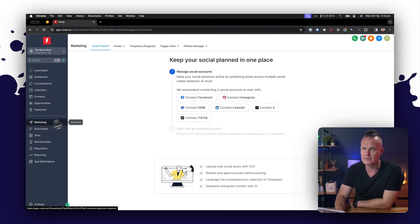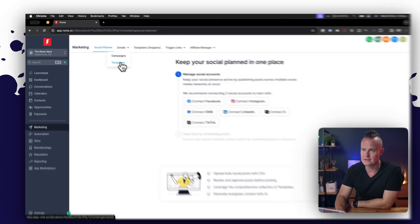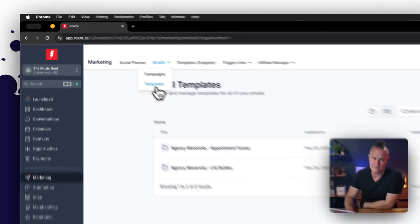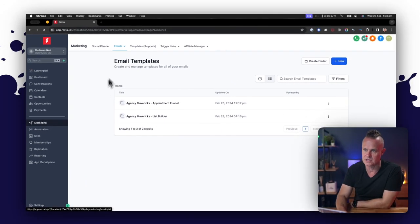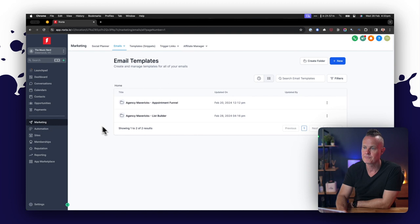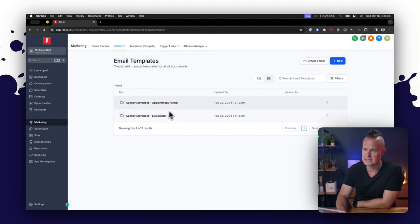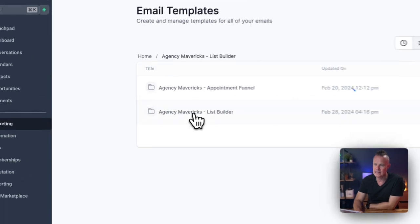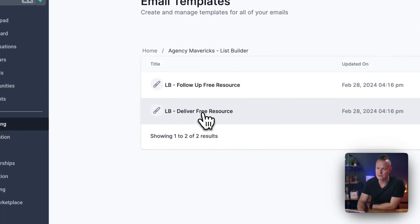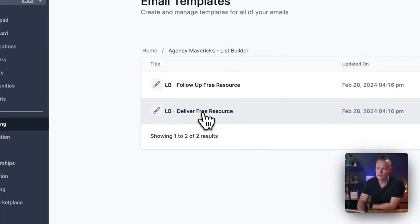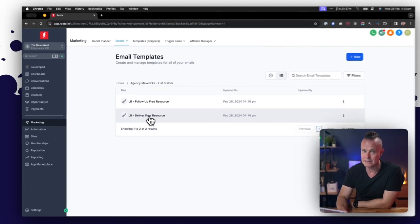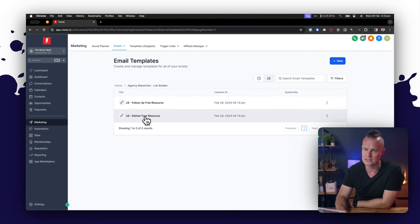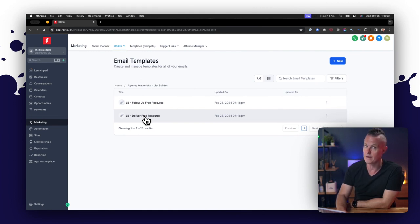Come over to marketing, come over to emails and templates, and you'll notice that there are a couple of folders here from the snapshots that we've given you: a list builder snapshot and our appointment funnel snapshot. We like to keep them nice and organized in folders. If I come into the list builder folder, you'll find there are two email templates here. The first one is called deliver free resource and the second one is called follow-up free resource.